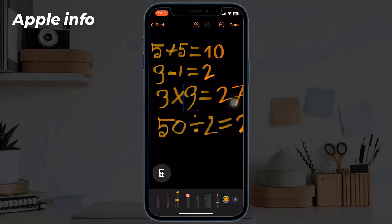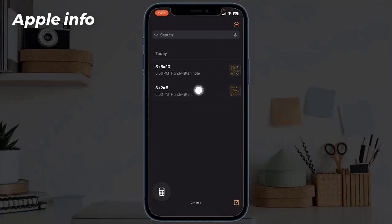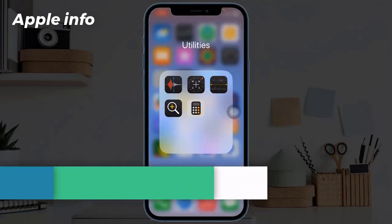The best part is that all your equations are saved on iCloud in the Notes app for easy reference.